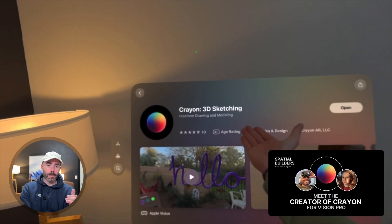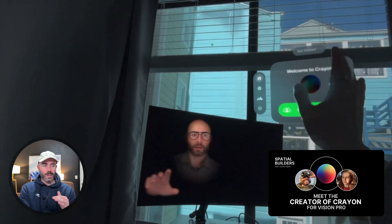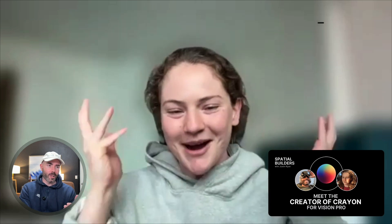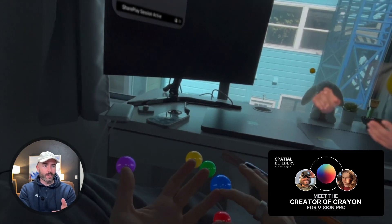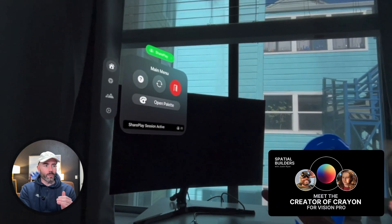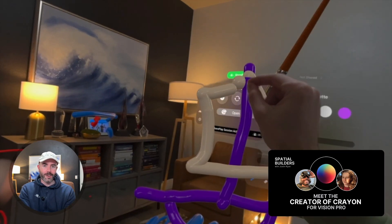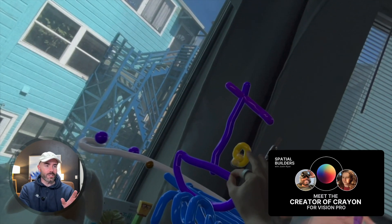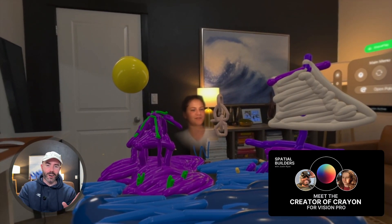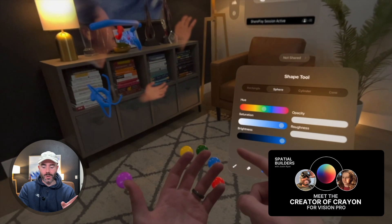I'm starting a new series called the Spatial Builders, where I introduce you to some of my favorite VisionOS developers and those pushing this space forward, as well as creatives in the immersive video space. Episode 1 is currently available, featuring Carson from the app called Crayon on Vision Pro — she walks through the inspiration behind her app and everything she's done to create this experience. More episodes are coming; I'm already having conversations with developers and recording more tomorrow.